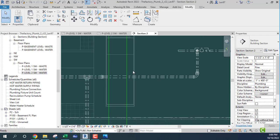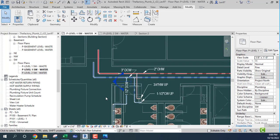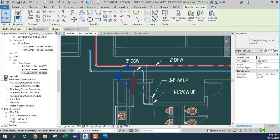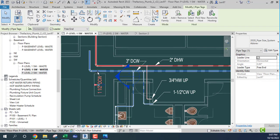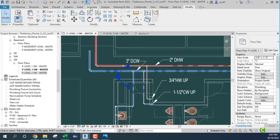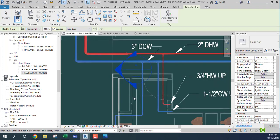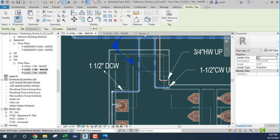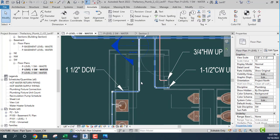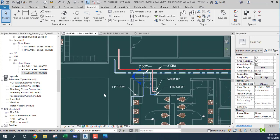We go back to the section view, then back to first level. I'm going to add a tag by category, free-end leader. Looking at my fixture units, making sure they are adding up — 10.5 fixture units. That's good. I'm going to leave it here and talk to you guys later.